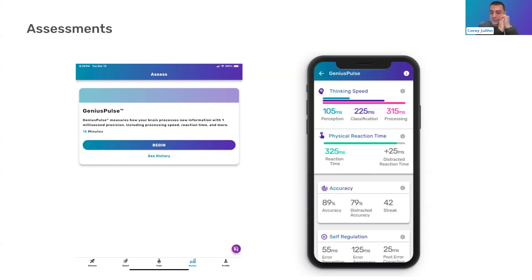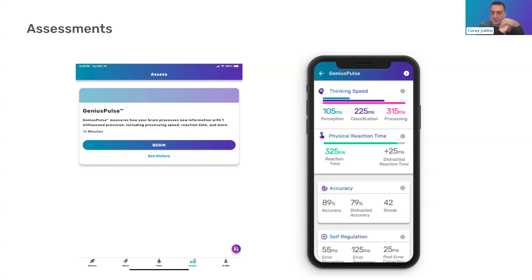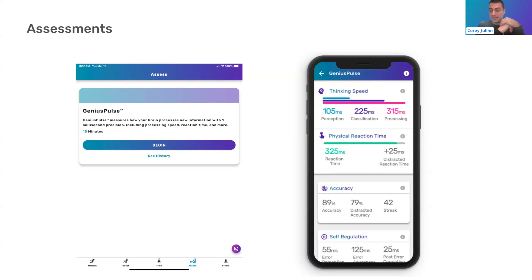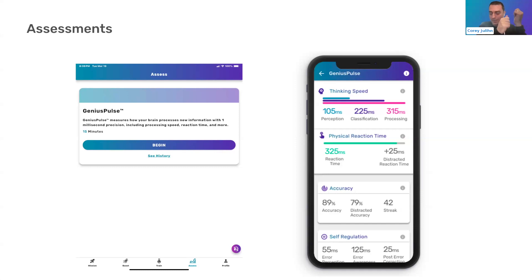Self-regulation is really interesting. I think it's a bit tricky to sort of describe what these things are. It's kind of cut off on the screen, but the bottom two numbers on the far left is error perception and then error awareness. You can think of those similarly to the thinking speed perception and classification. So error perception, when you push the wrong button, your brain is aware of it.